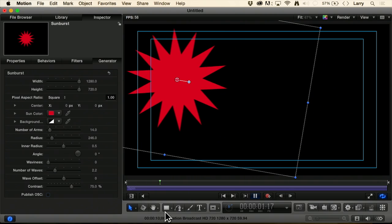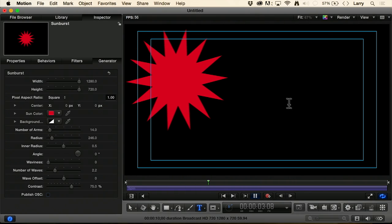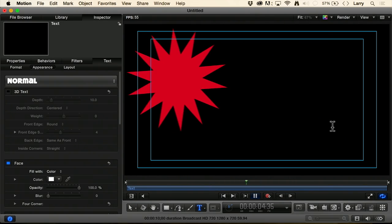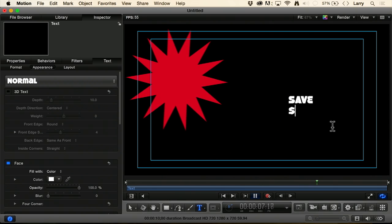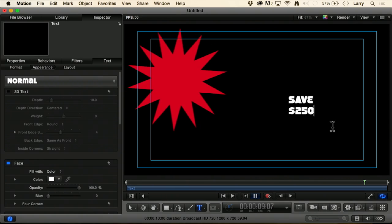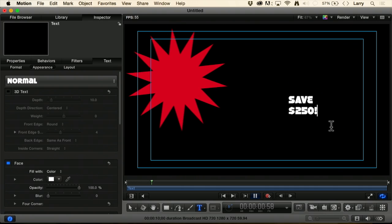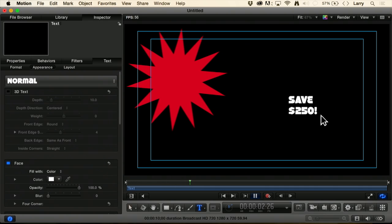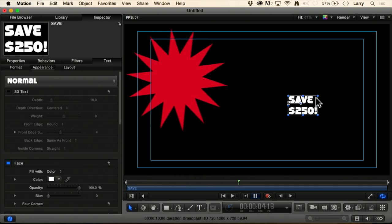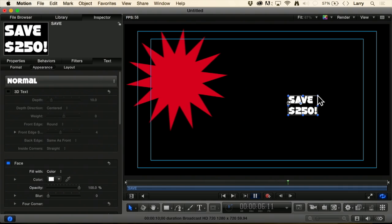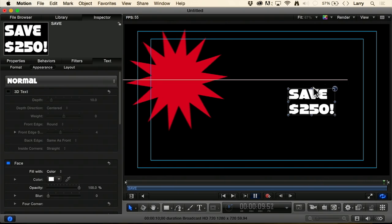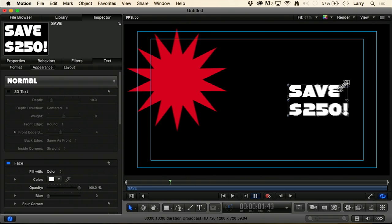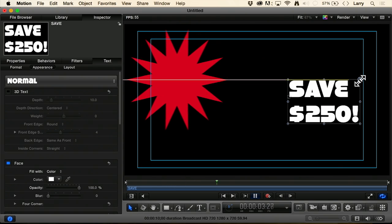Then I'm going to add some text. I'll click the T command and type save dollar two five zero and it isn't a saving unless you add an exclamation point. Press the Escape key to get out of text mode, select the text, hold a corner down and drag it to make it bigger.